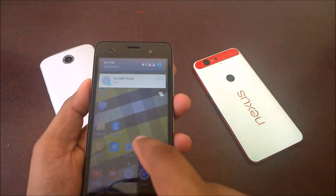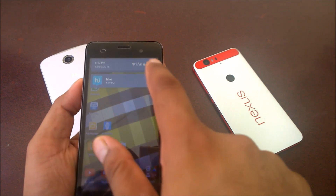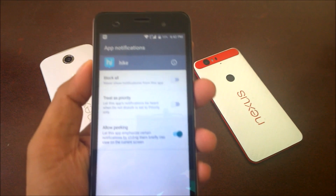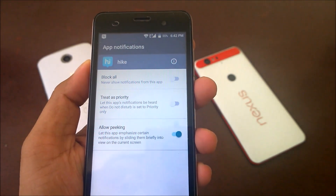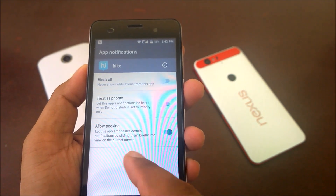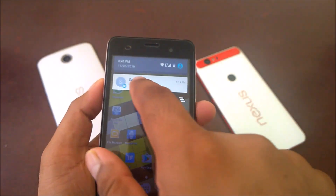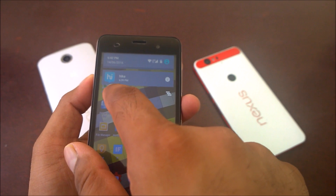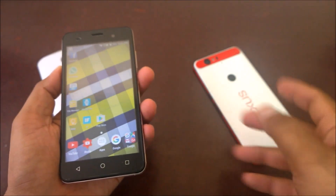So I have a notification here. In Android Marshmallow, if you click any notification and then click on the app info, you'll get options like block all, treat as priority, or allow peaking. Peaking means letting the app emphasize certain notifications by sliding them briefly into view on screen. On Nexus devices you can simply slide down to control notifications from there, though manufacturers may modify this.